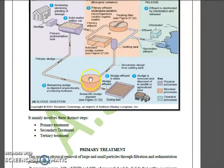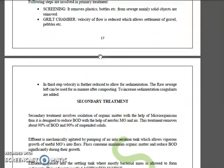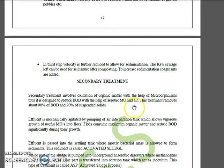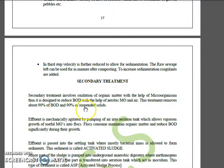Now moving to secondary treatment. The effluent from primary treatment goes to secondary treatment. Secondary treatment involves oxidation of organic matter with the help of aerobic microorganisms, and it is designed to reduce BOD. This treatment removes approximately 90% of the BOD and 90% of the suspended solids from the wastewater.